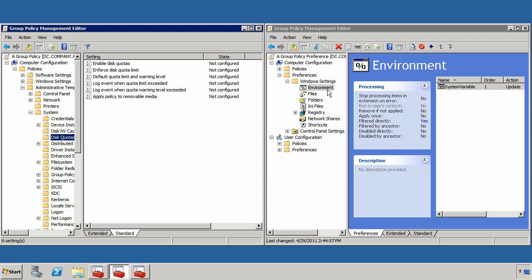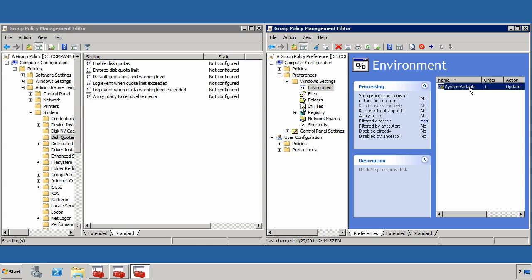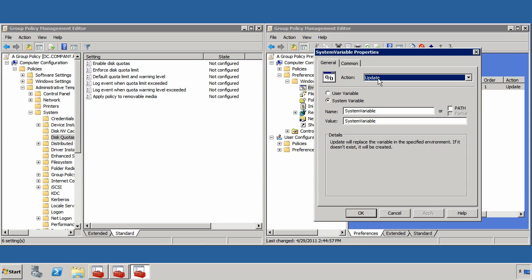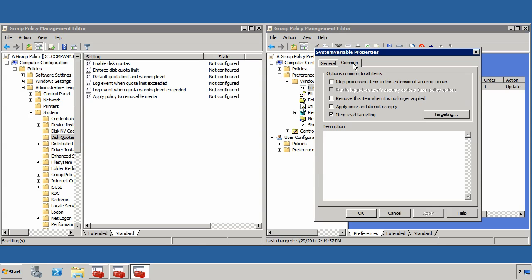If you haven't played with group policy preferences, one of the neat things about group policy preferences is the fact that I can take a look at their properties, and under the common tab, actually apply item level targeting to those policies.